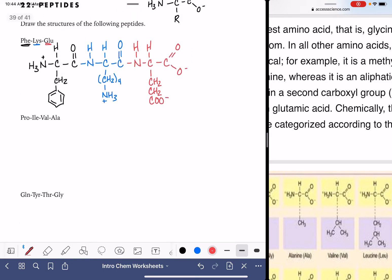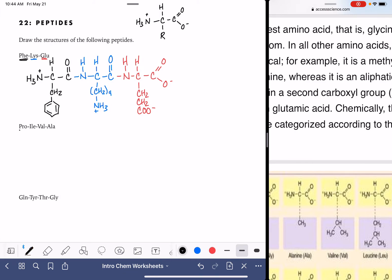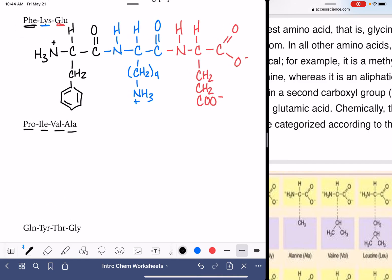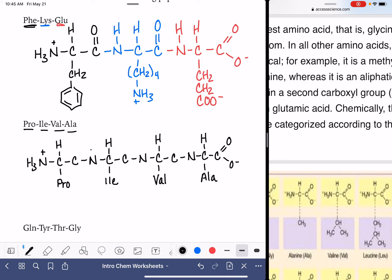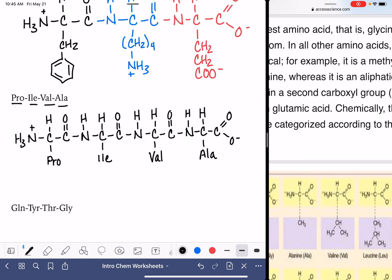Let's try a couple more examples. This next one is a four amino acid chain. Let's begin by making the framework for four amino acids: nitrogen, carbon, carbon — that carbon in the middle has our hydrogen and the R group that makes it PRO. Then nitrogen, carbon, carbon for ILE. Then nitrogen, carbon, carbon for VAL. And nitrogen, carbon, carbon for ALA. The nitrogen on the very left is NH3+, the carbon on the very right is COO-. All other nitrogens have only one hydrogen, and all remaining carbons have a carbon-oxygen double bond.